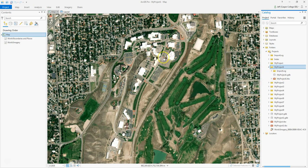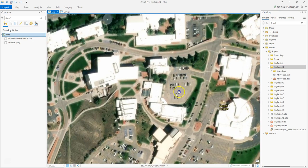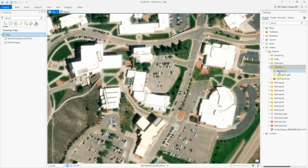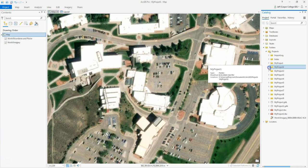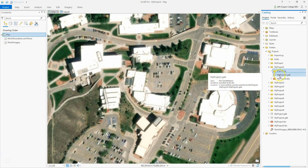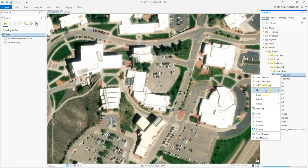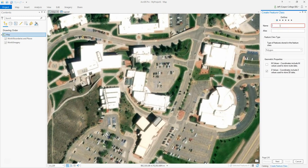To start off, I'm going to create a feature class and I'm just going to call it Buildings, because that's what we're going to use to digitize or trace around the buildings on the Casper College campus. I'm going to go to my project folder, hit the arrow next to it, right-click on the geodatabase, go to New, and click Feature Class. I'm going to name this feature class Buildings.